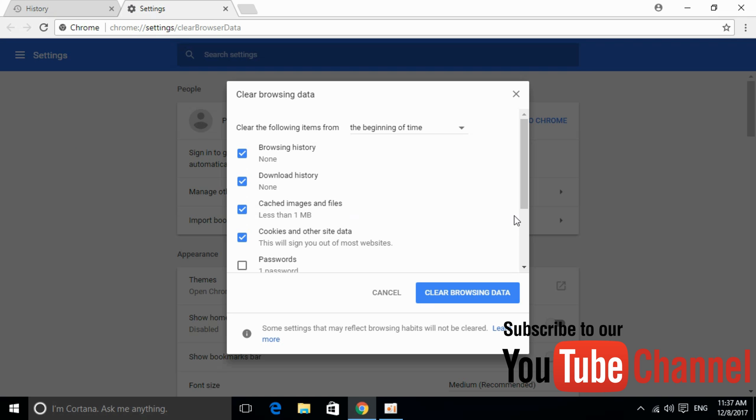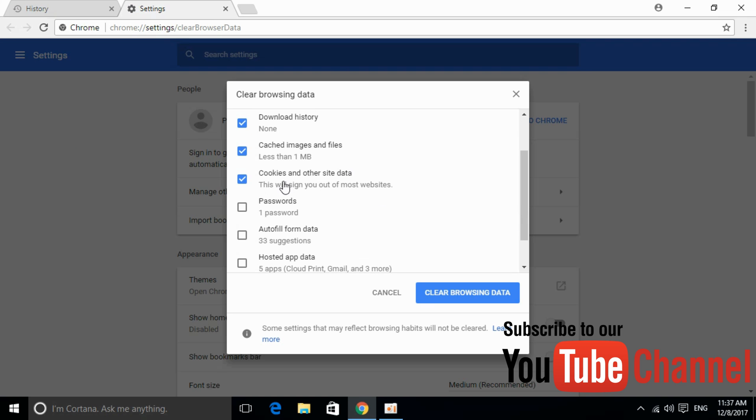Make sure to check the boxes for Cached images and files and Cookies and other site data. It is important to clear all these settings to solve this error. Click on Clear browsing data.